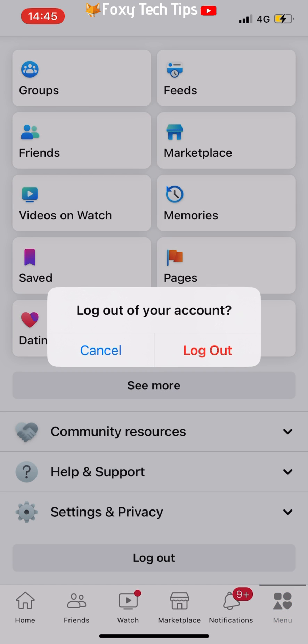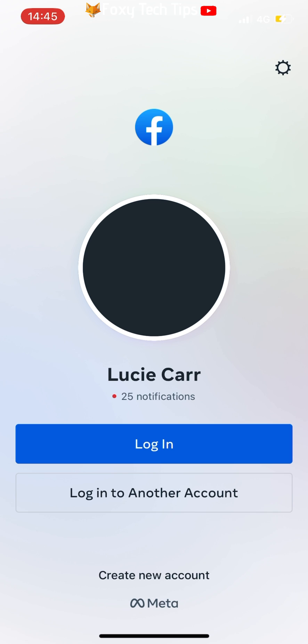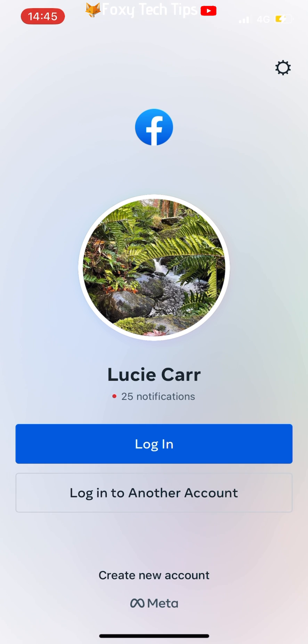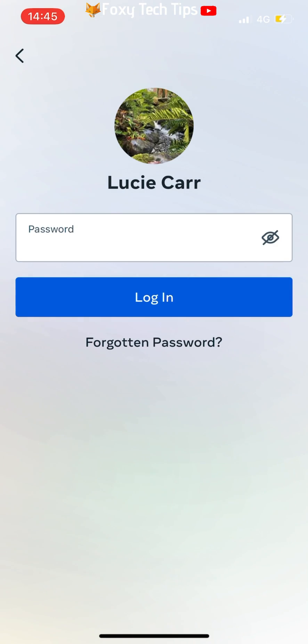And that draws an end to this tutorial. Please like the video if you found it helpful and subscribe to Foxy Tech Tips for more Facebook tips and tricks.